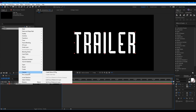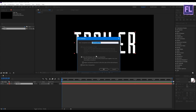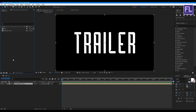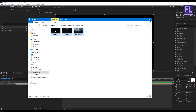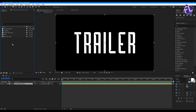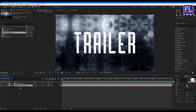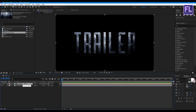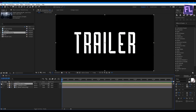Then make it center and increase the size a little bit. Now pre-compose this layer — right-click, Pre-compose, and select 'Move All Attributes'. Then click OK.